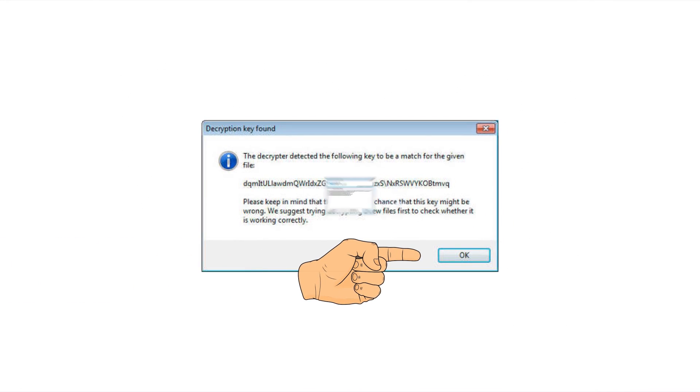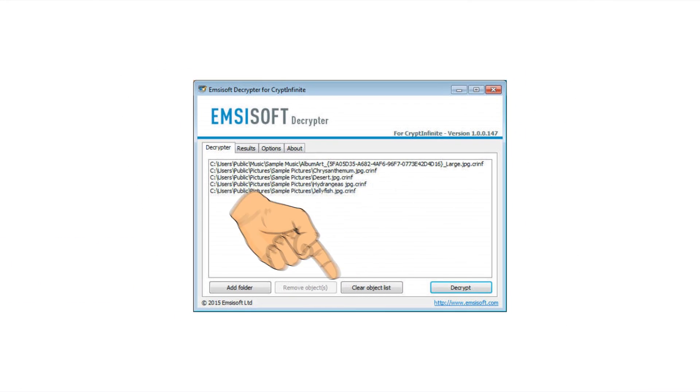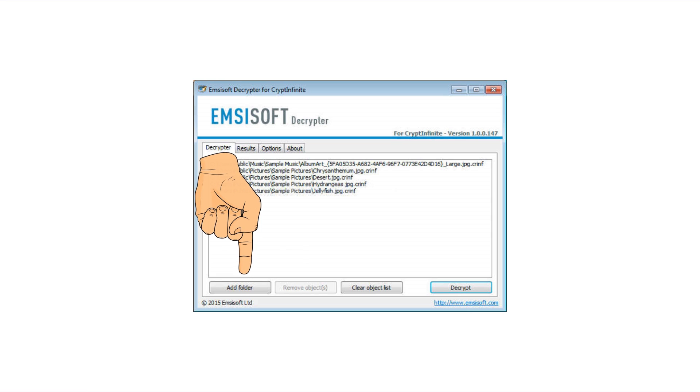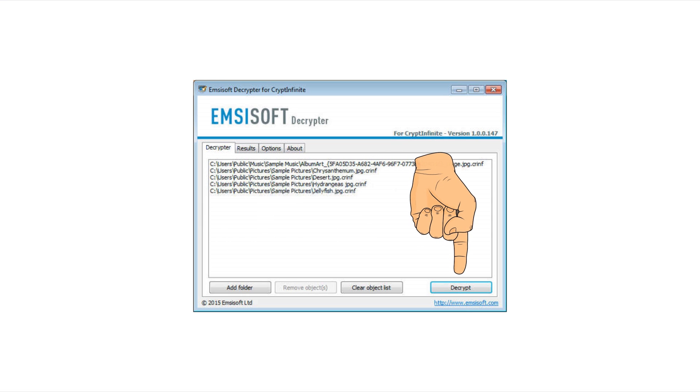Then proceed and add as many folders as you need containing encrypted files. Click Decrypt and the program will start the decryption process.